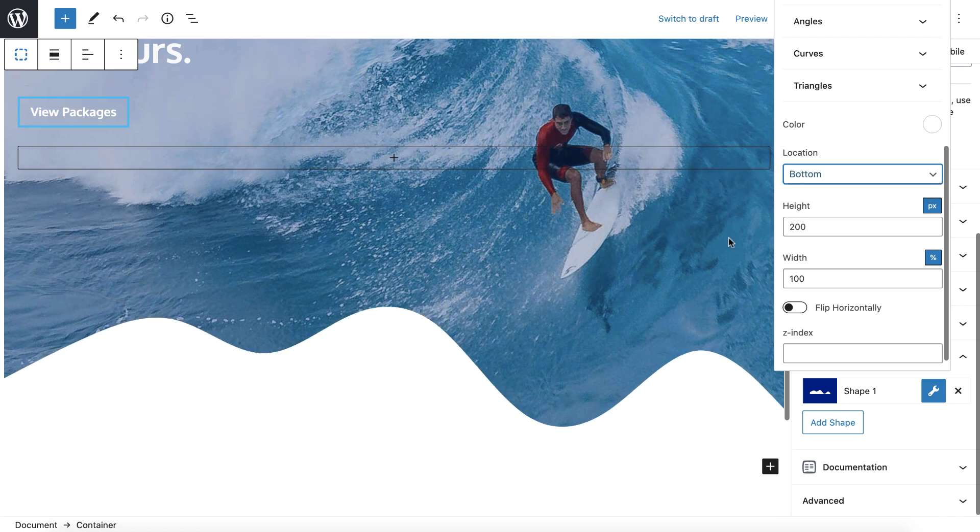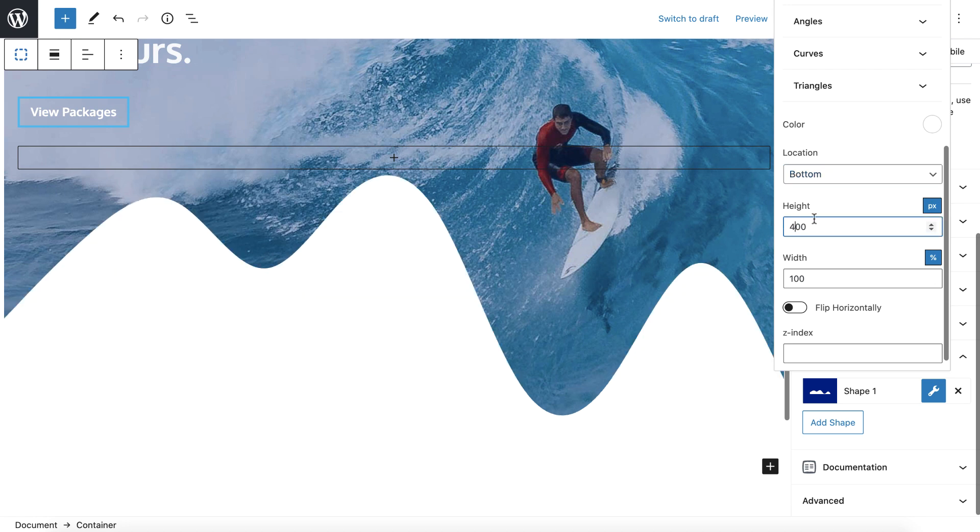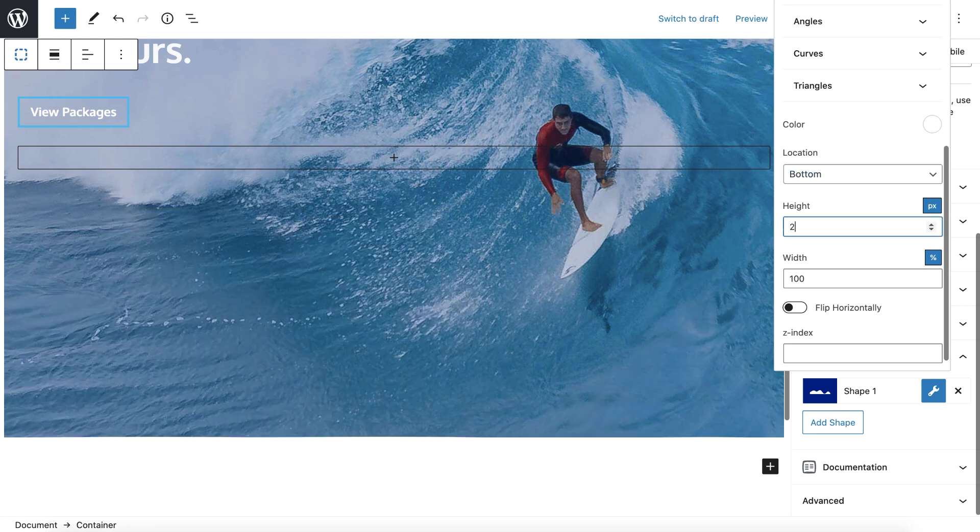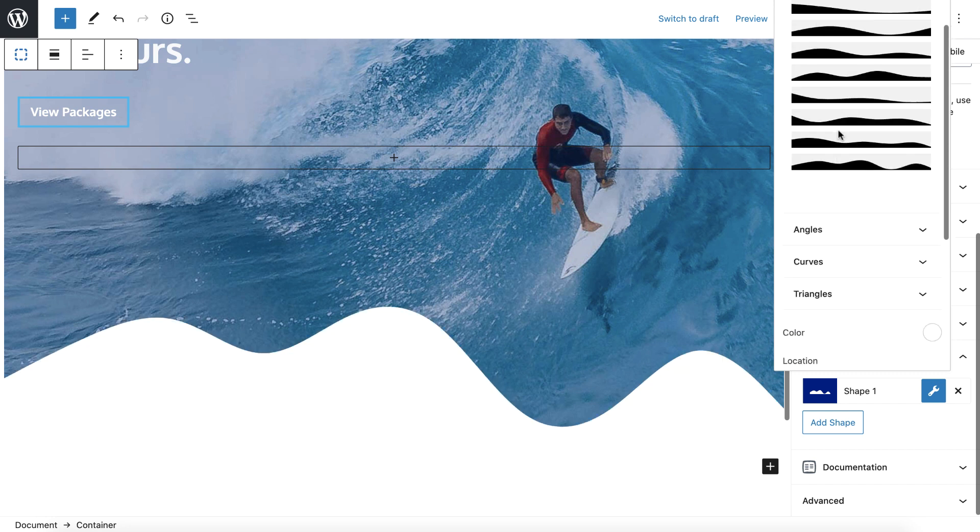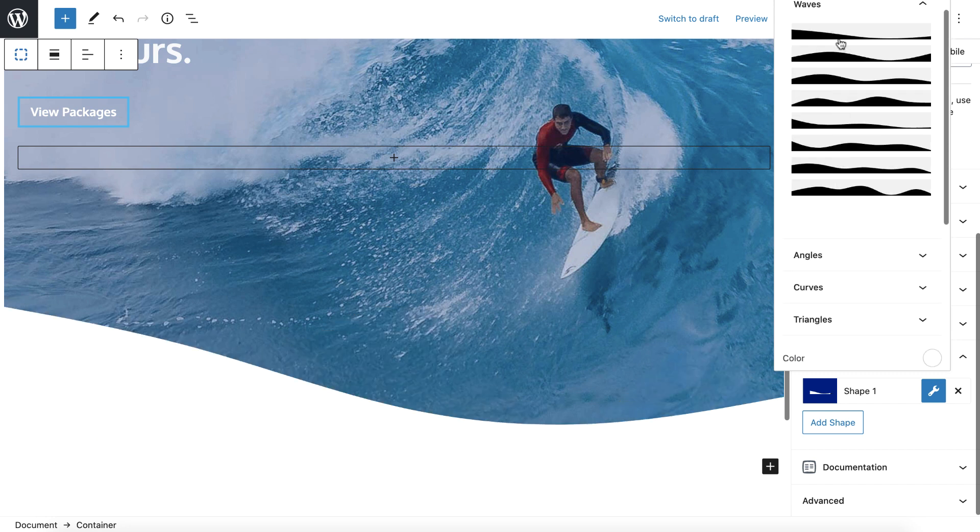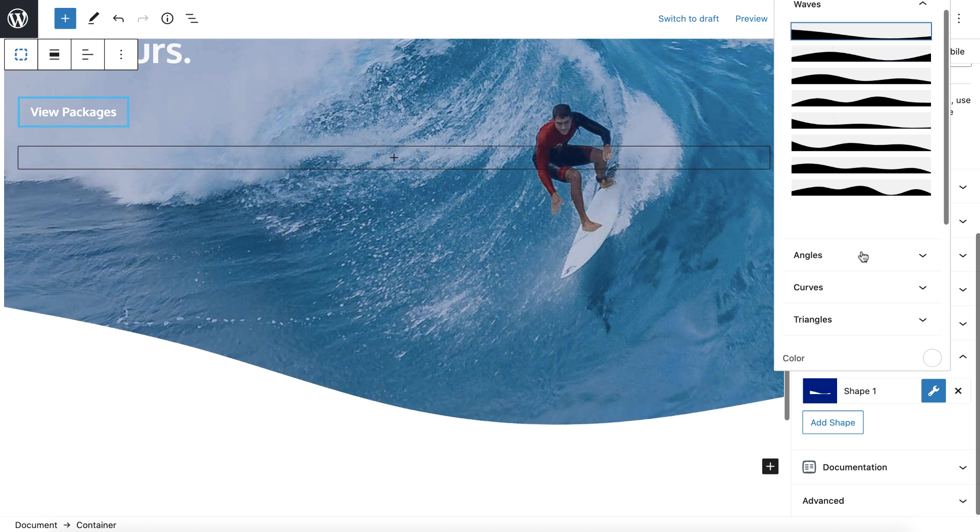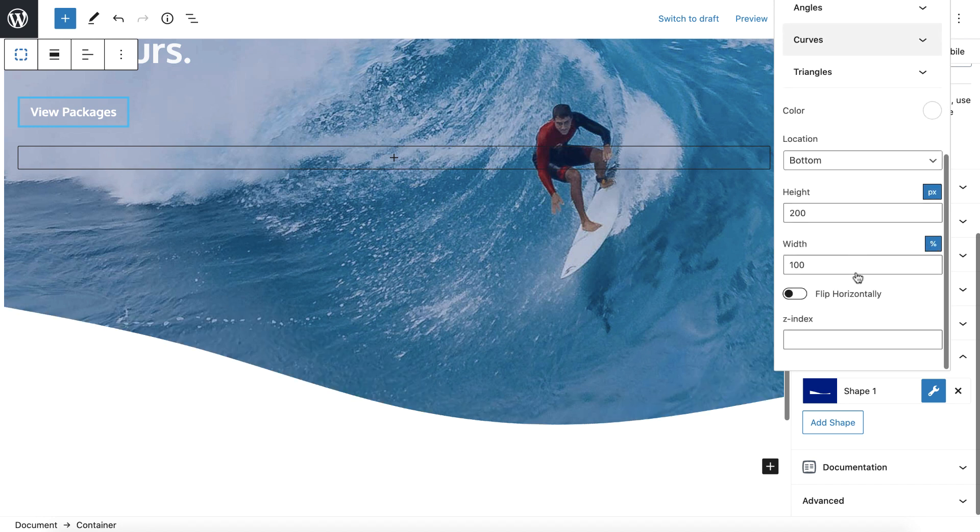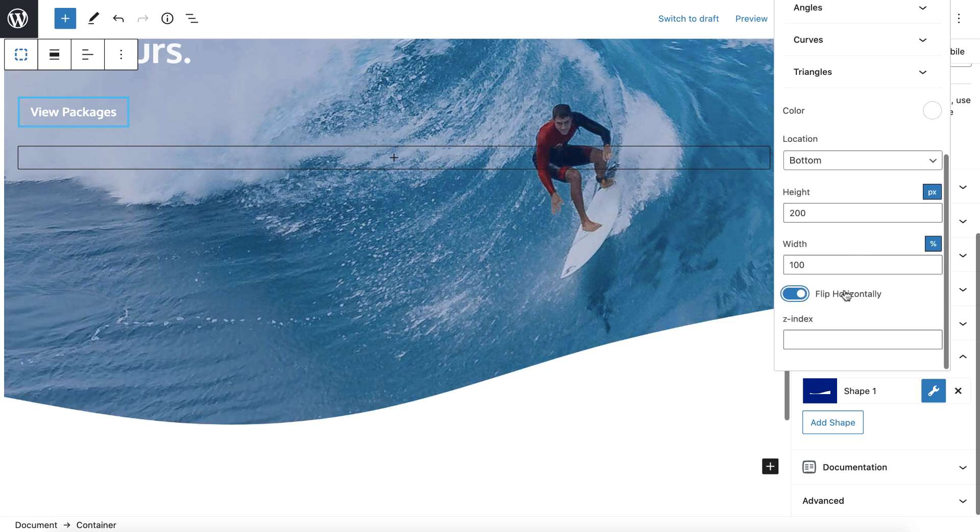The height would be like the height of the shape. So as far as waves, if you change it to 400, you're going to get these huge waves. So I'll use this at 200 and I'm going to pick this first wave here like that. And then you can also flip it horizontally if you wanted to.